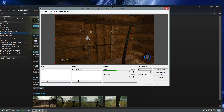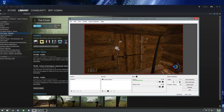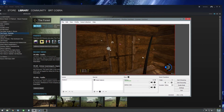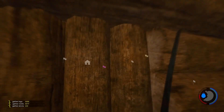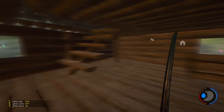We have booted up the game and as you can see it's now showing up in OBS. If we click Start Recording, we'll just quickly boot up the game and do a few bits and bobs.